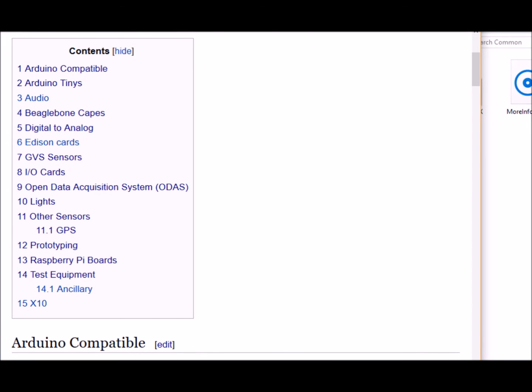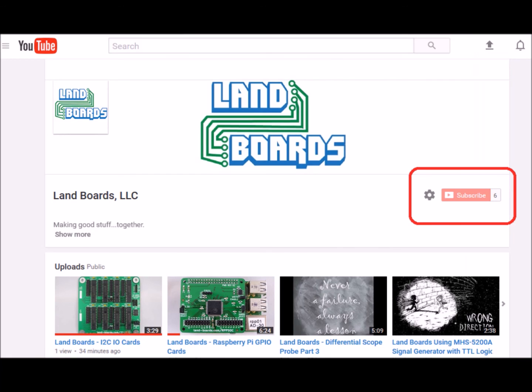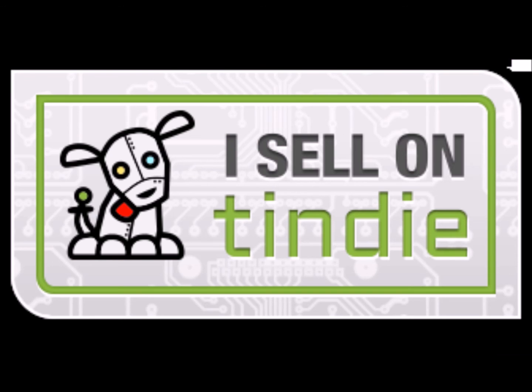If you want more information, you can see our wiki pages for these products and we have YouTube videos on them as well. We have a store in Tindy where we sell all of these cards.